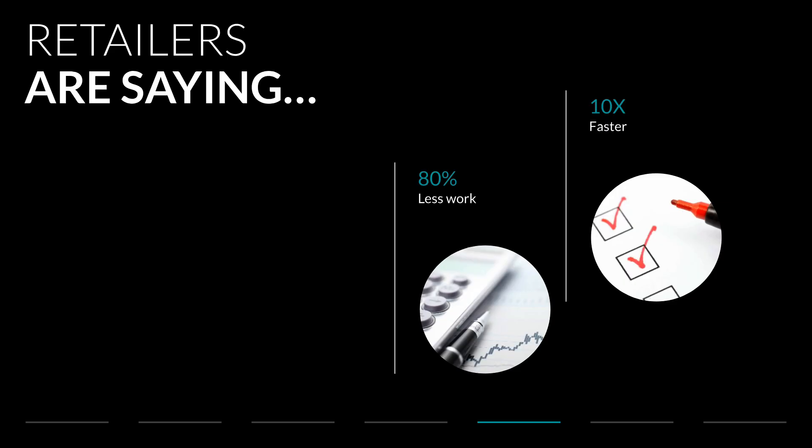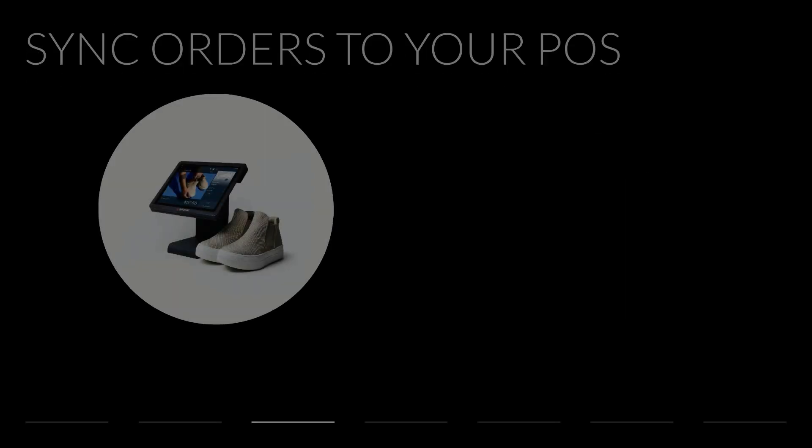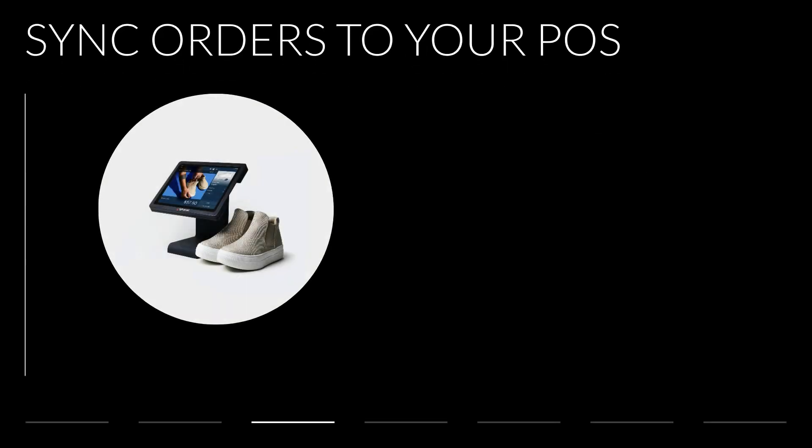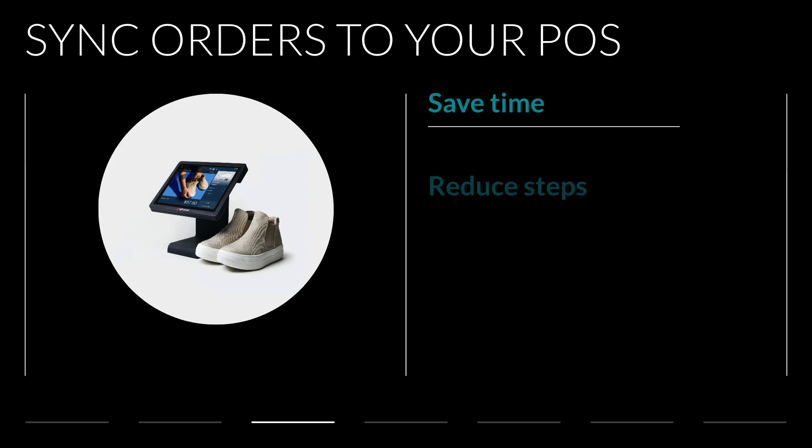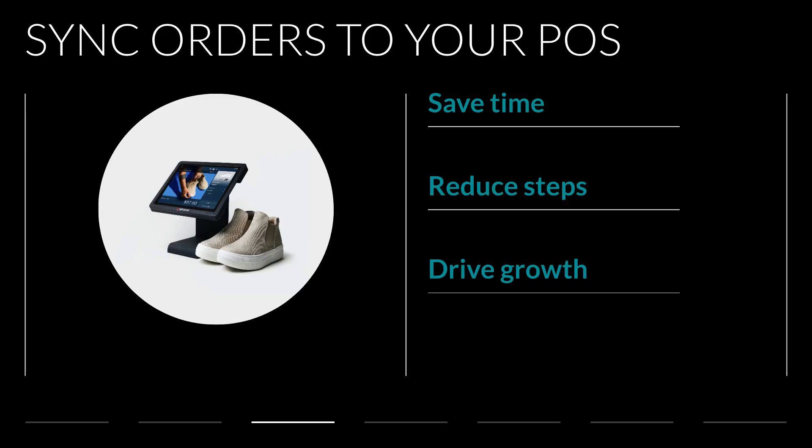In this video, we'll show you exactly how to sync your New Order orders to your POS so you can save time, cut down on manual steps, and focus on what really drives growth.